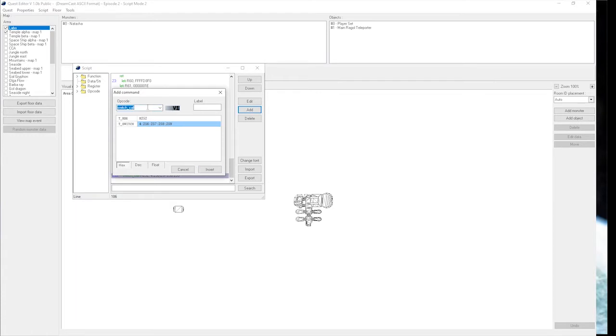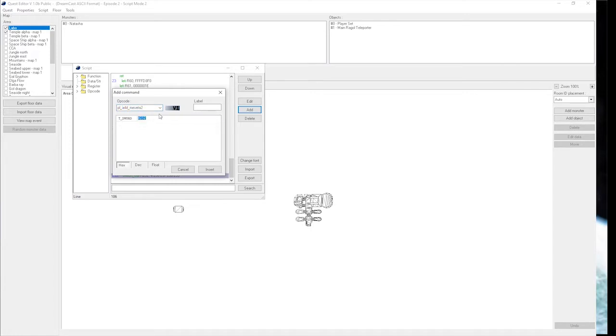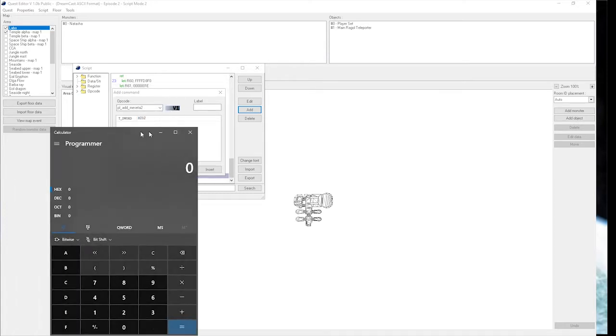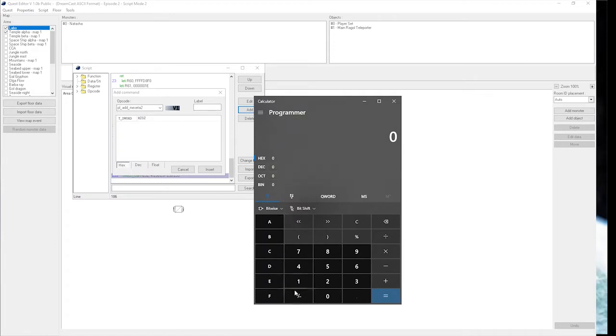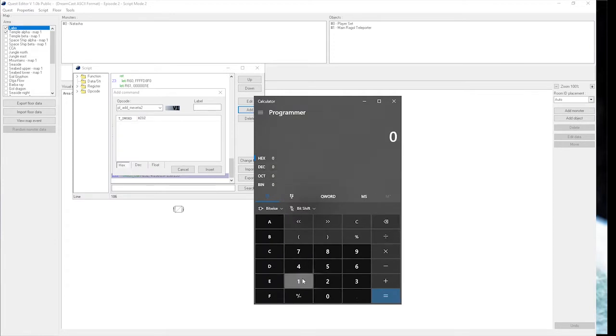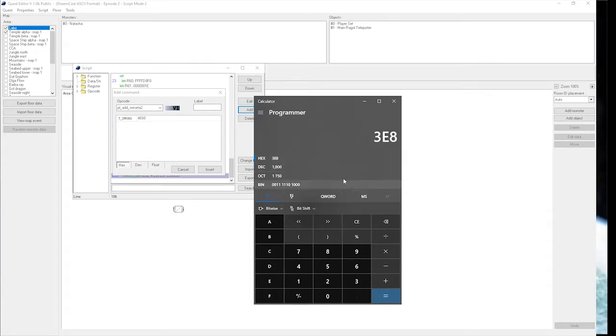This is going to be function 255. Next, we have Please Add Meseta. This one just uses a straight-up value for how much Meseta you want to give the player. This value you want to put in hex. I have the calculator right here. Let's say you want to give the player 1,000 Meseta for normal mode, and that would be 3E8.